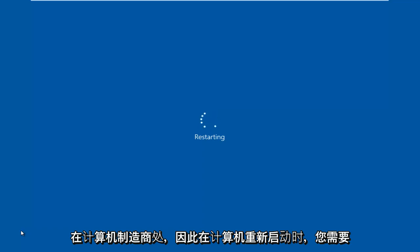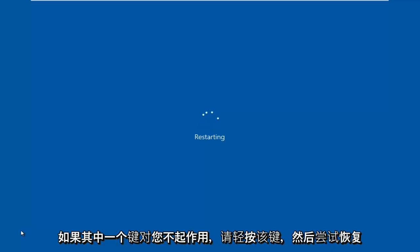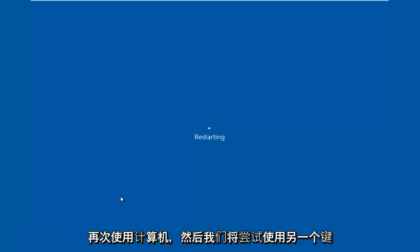When the computer is restarting, you want to gently tap on the key. If one of the keys does not work for you, just try restarting the computer again, then we'll try with the other key.